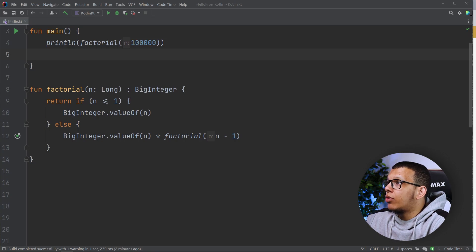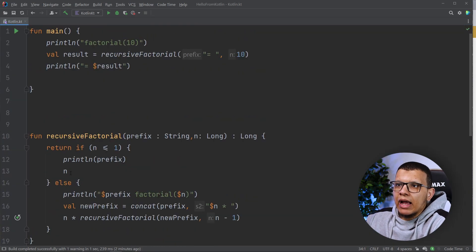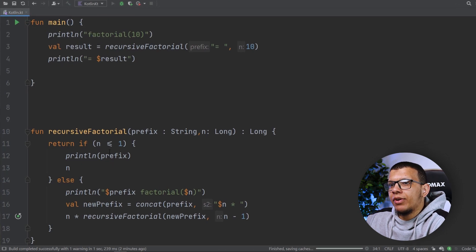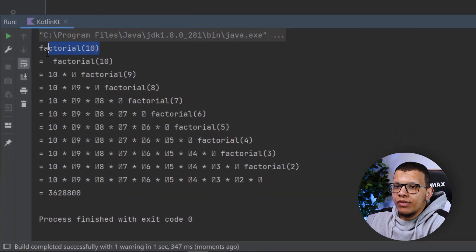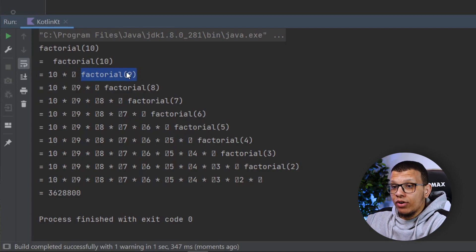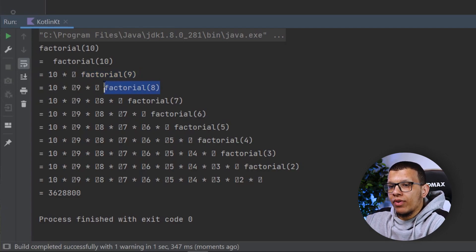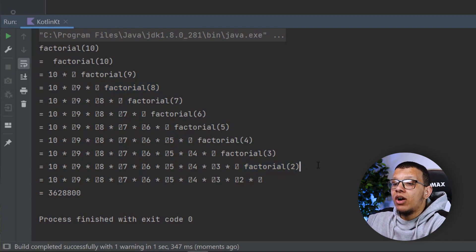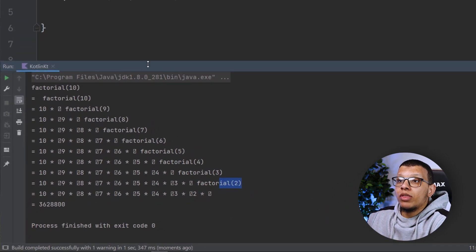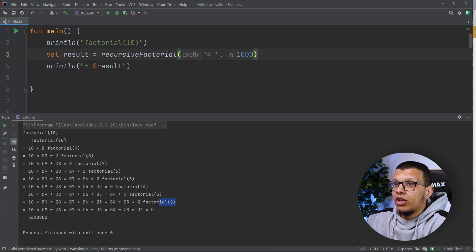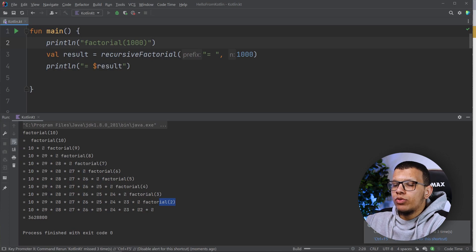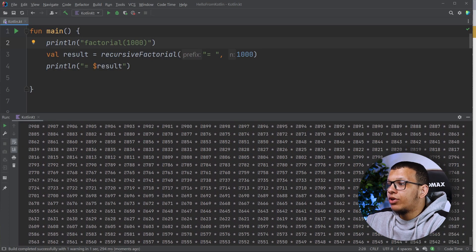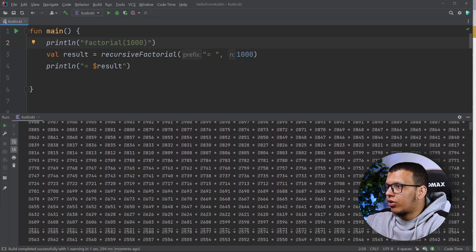I've written a small program to show what is happening under the hood — the same kind of algorithm but with some formatting and printing. We start calling factorial of 10, which produces 10 multiplied by factorial of 9, and that can't be evaluated yet. We need to go all the way down — 10 by 9 by factorial of 8, and so on — until we reach the bottom of the call chain. You can picture why going to 10,000 causes a problem: you are going too deep.